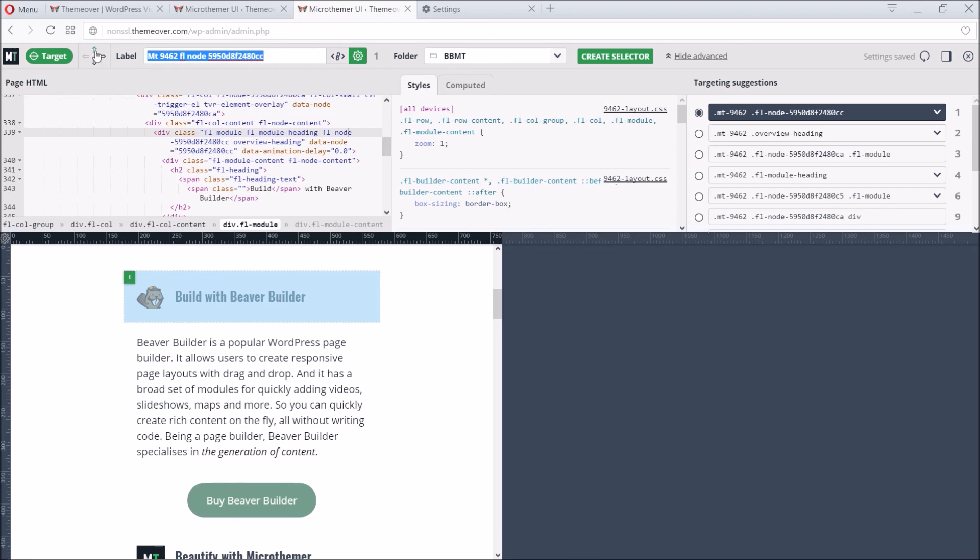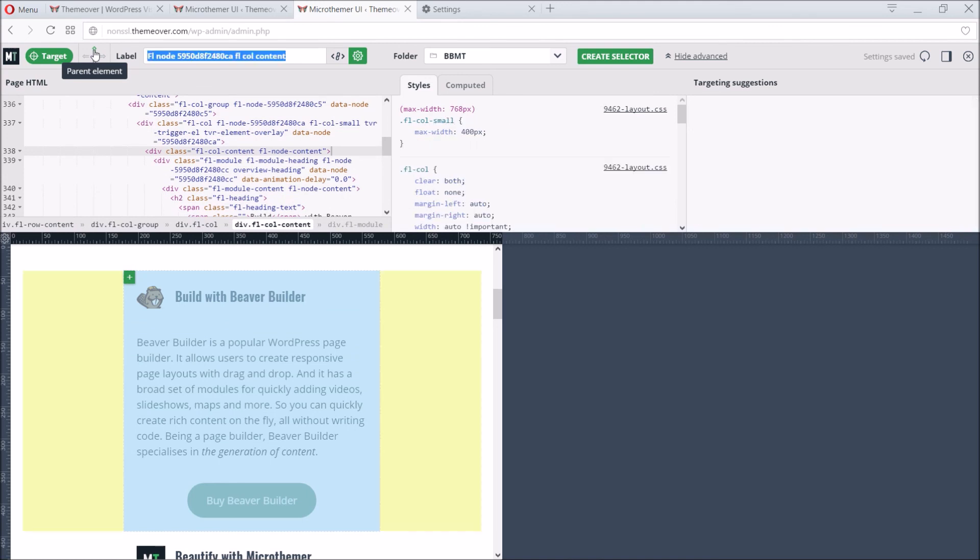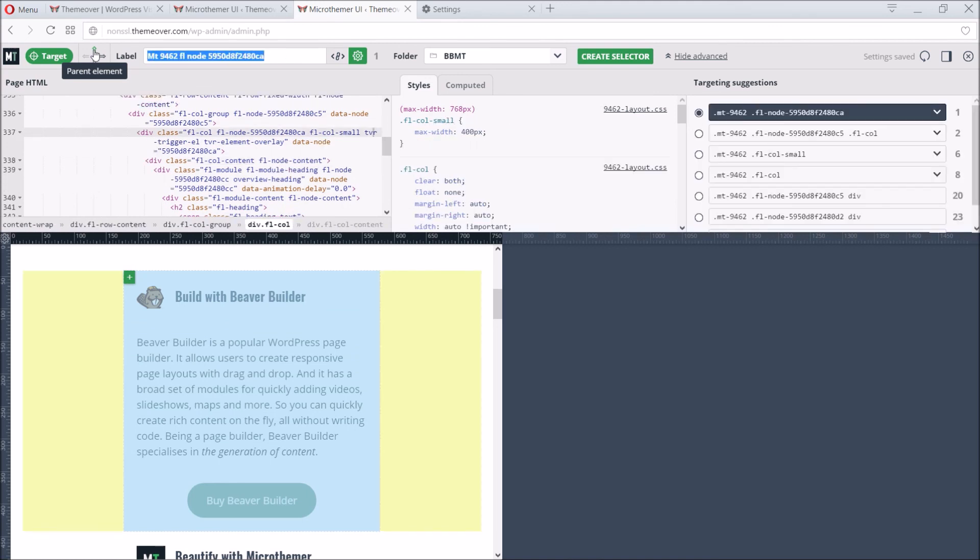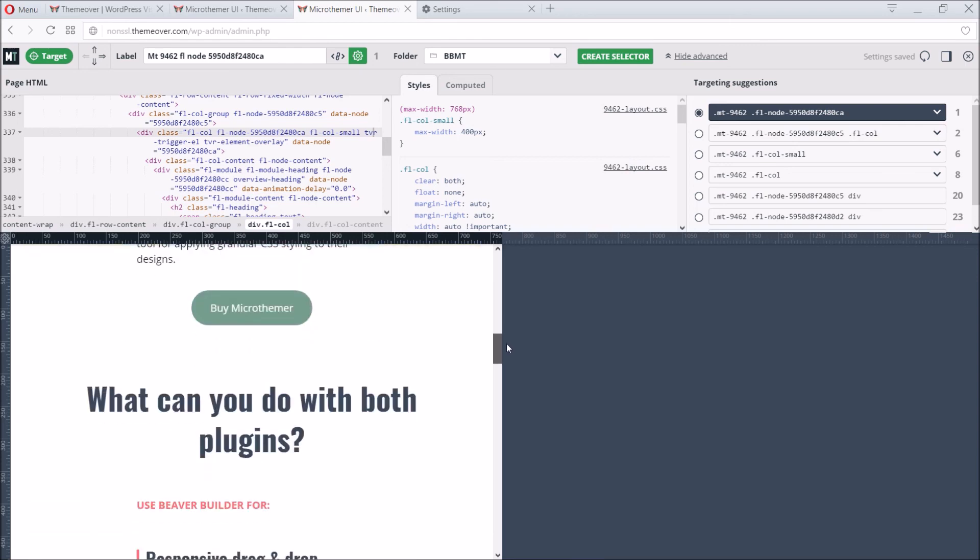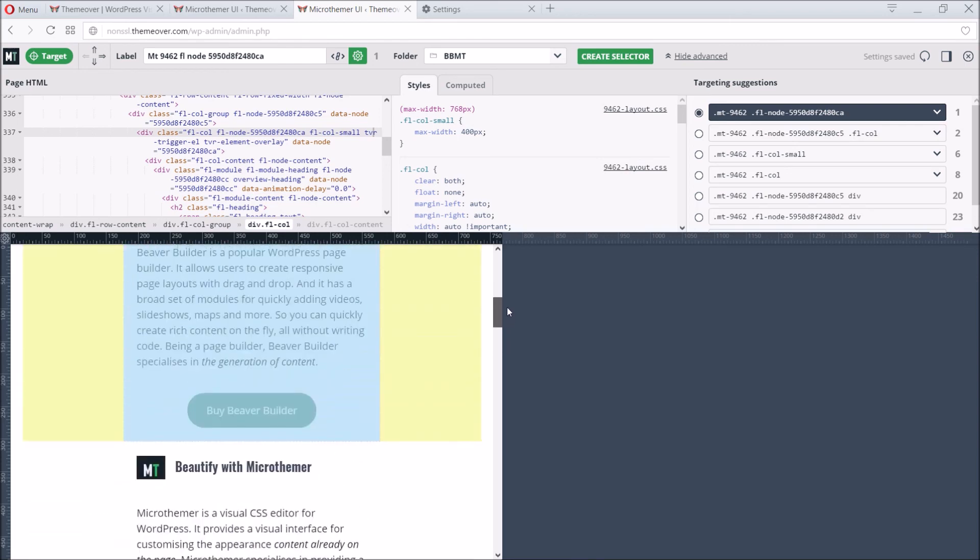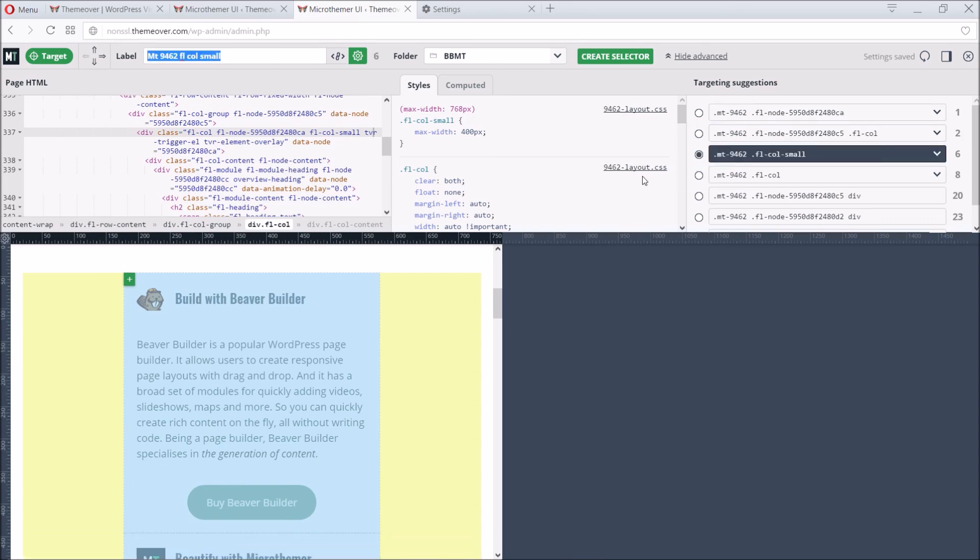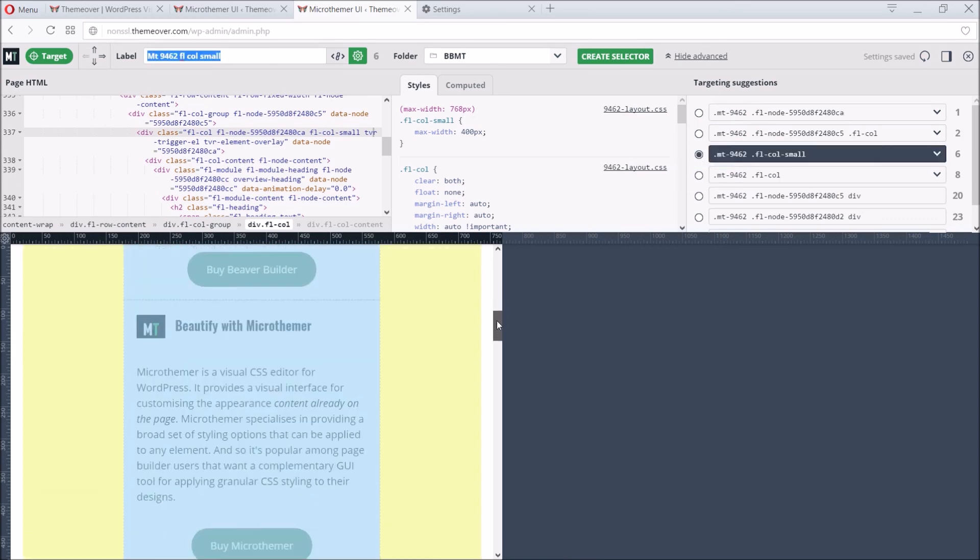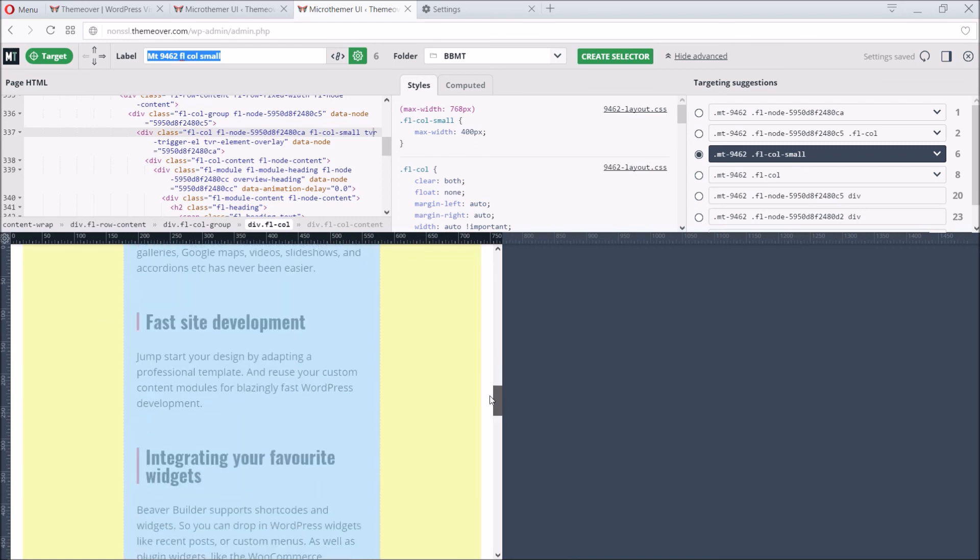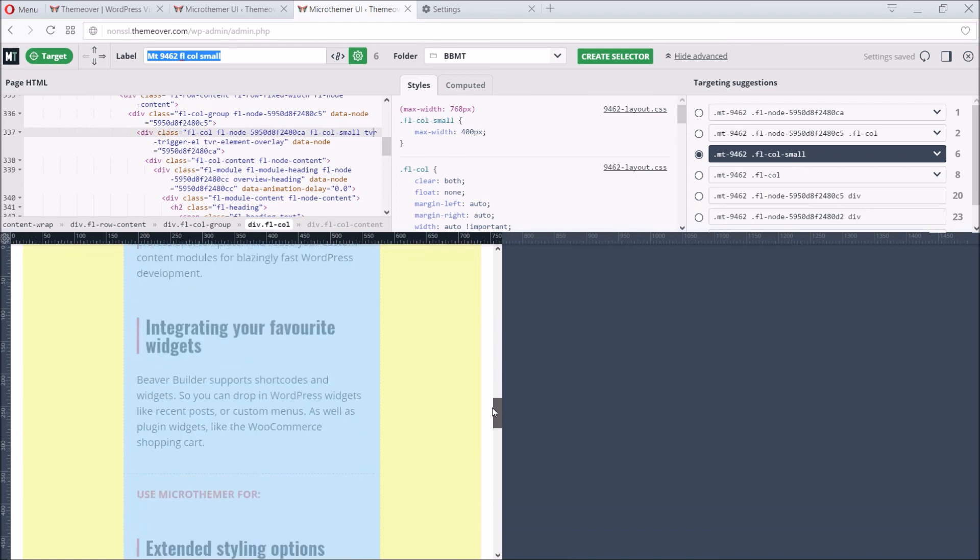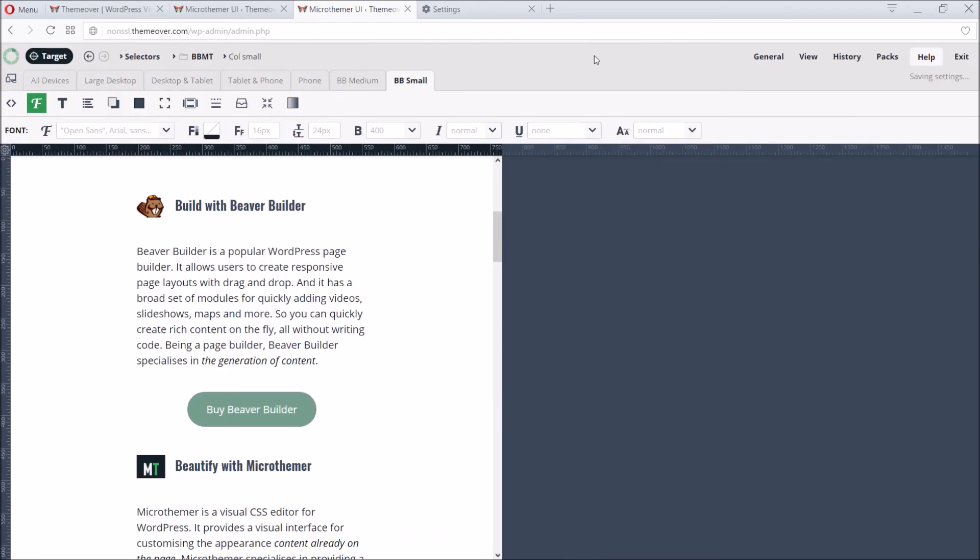To help us find the exact element we'll enable the Styles pane, and then click the up arrow repeatedly until we see a max width rule. Finding it tells us we've targeted the correct element. So the next step is to choose the appropriate targeting suggestion. The option that targets six elements uses the same class shown in the Styles pane, and if we scroll down the page the highlighting confirms that this is the correct selector. Finally we can adjust the default label and click the create selector button.